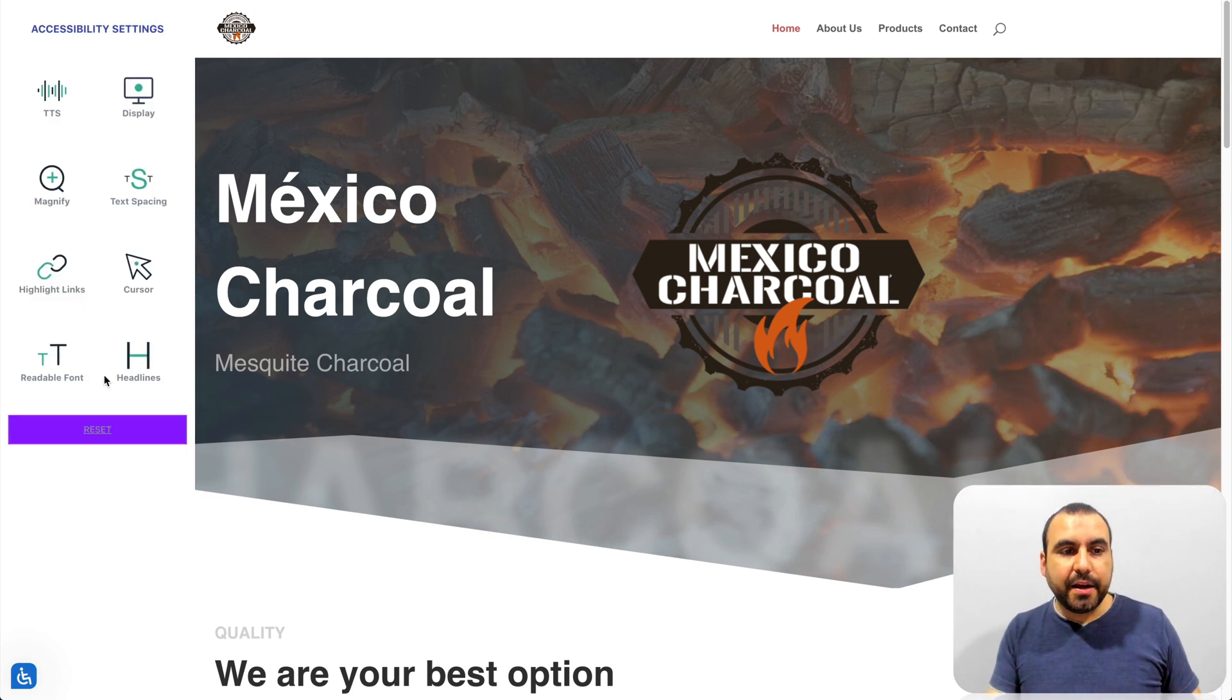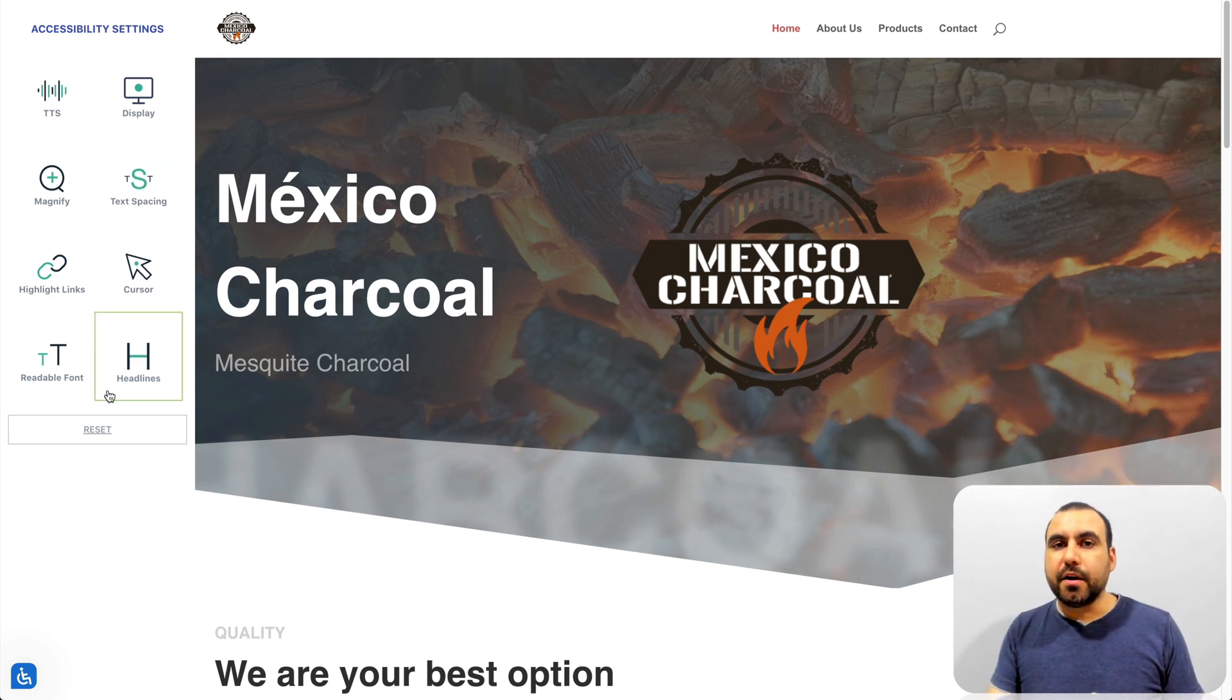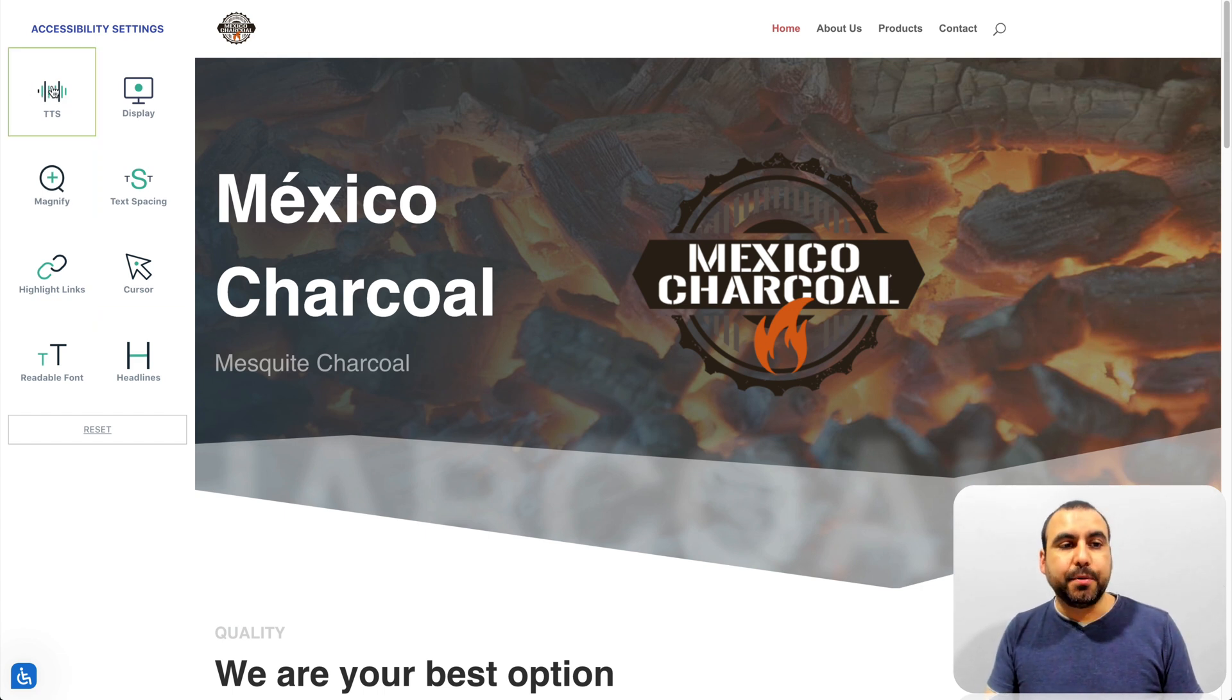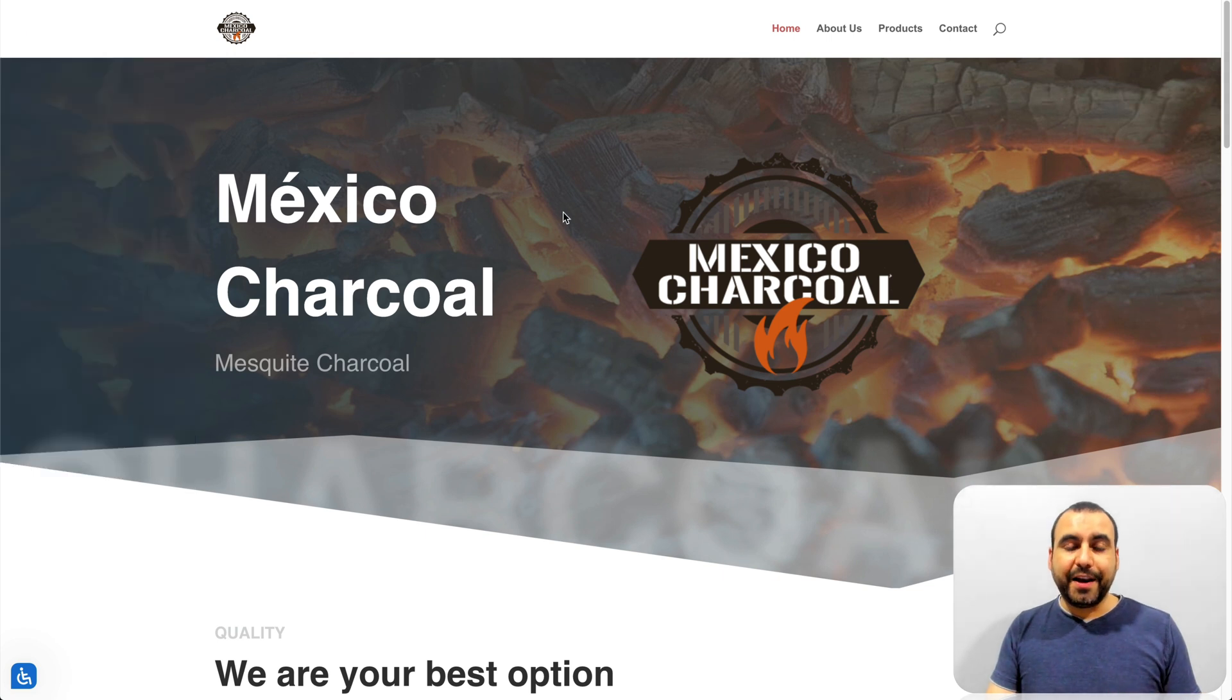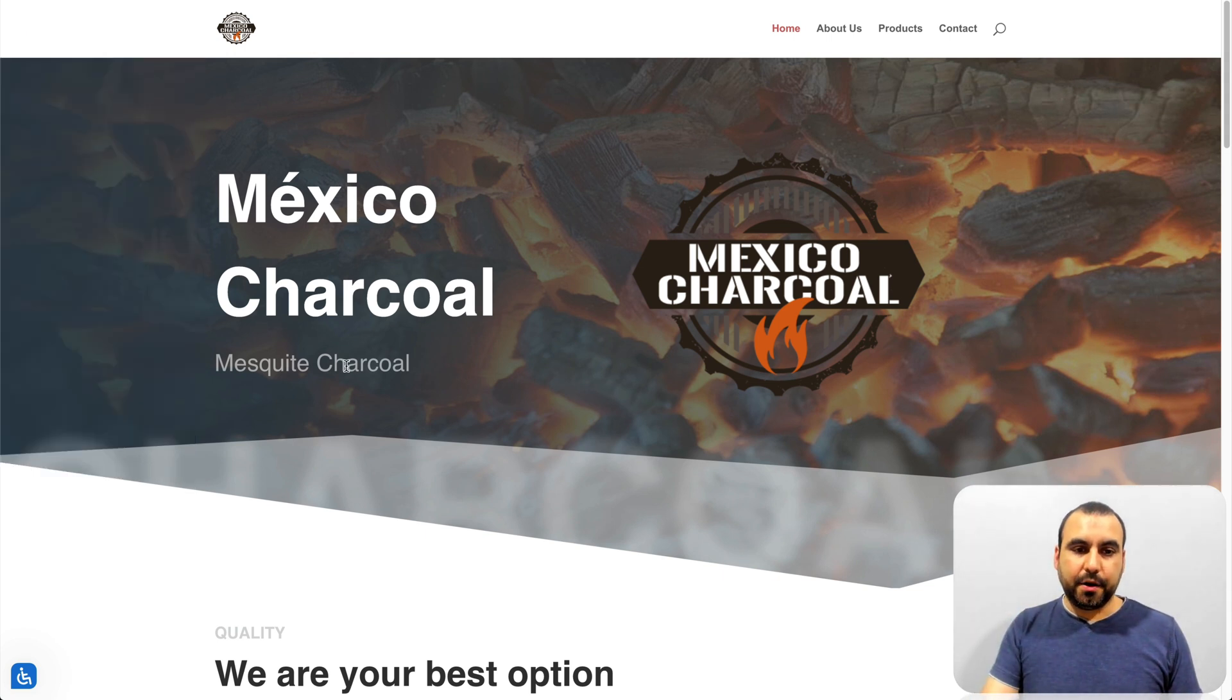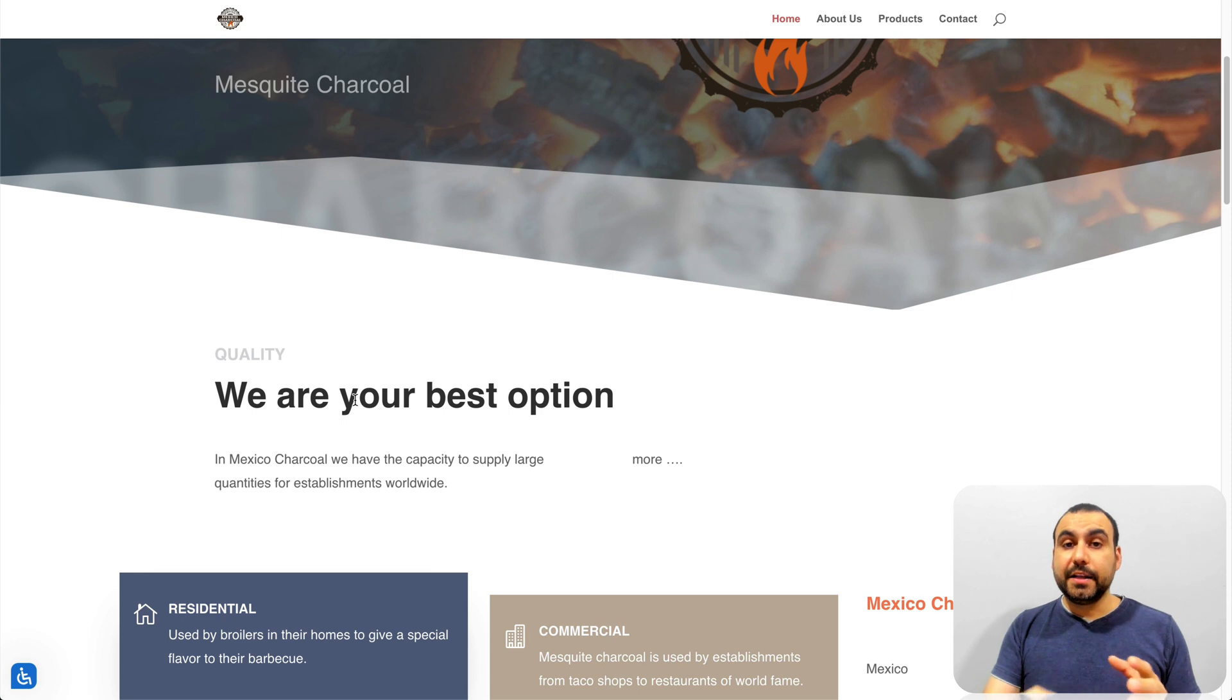If I click on it, it opens this widget. So this is what you get with ADA Comply, the deal that I want to show you. And if you click on this, for example, TTS, what it does, it enables the text to speech. So if I click on any text, it's going to read it out. Mexico Charcoal. And I click right here. Mesquite Charcoal. Click over here. We are your best option. See how that's really cool?